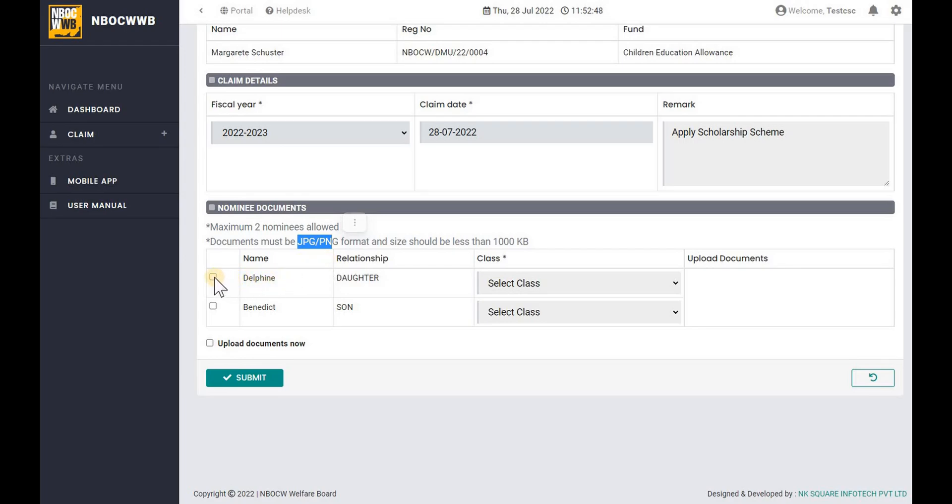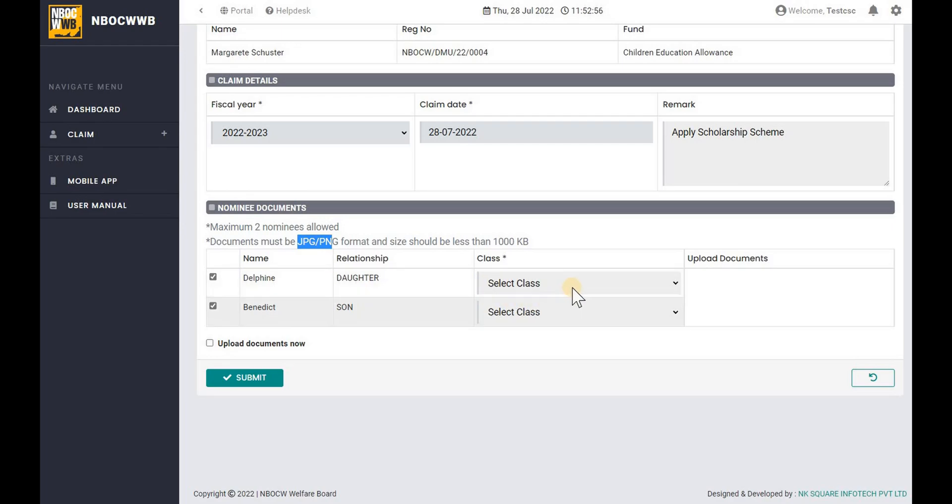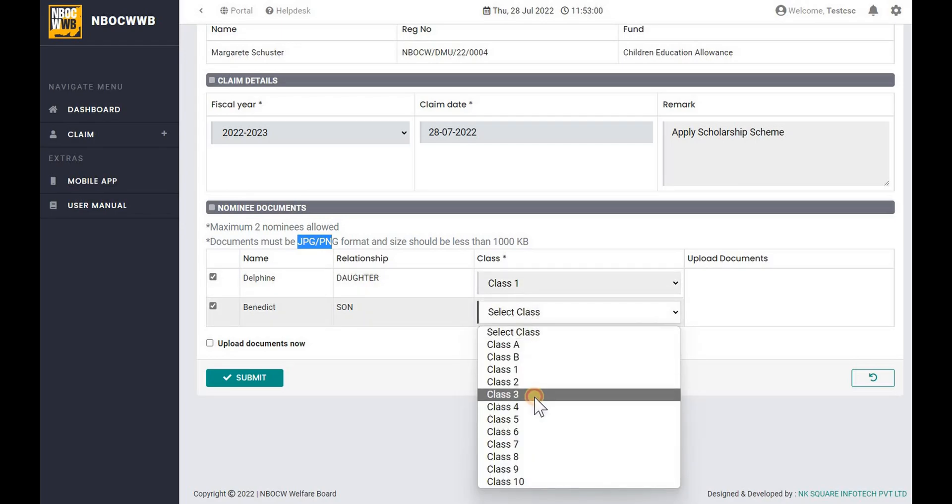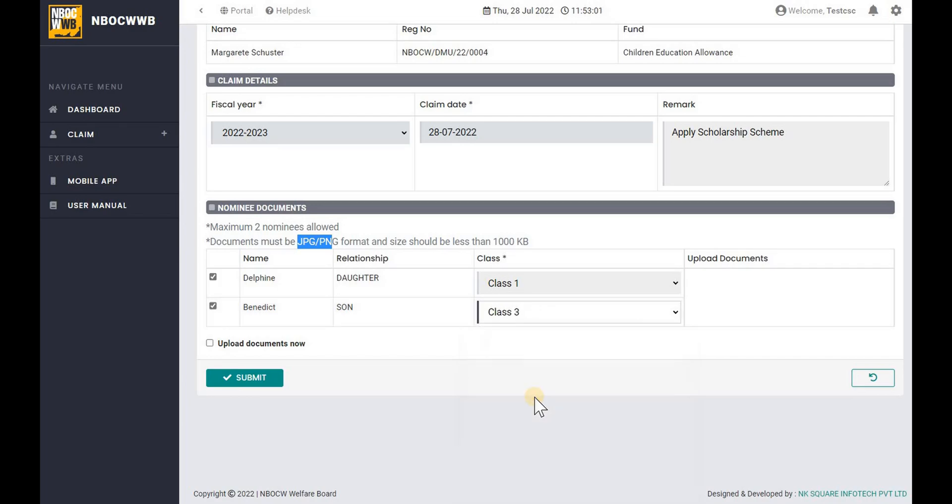Now check the nominee name from the given list. Select appropriate class of the nominee. If you wish to upload the documents now, click on Upload Document checkbox.